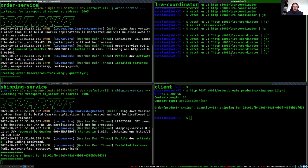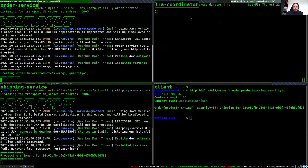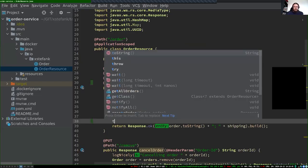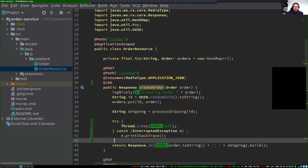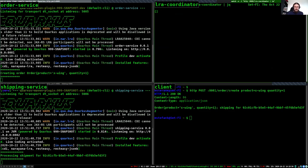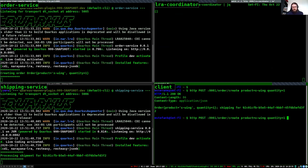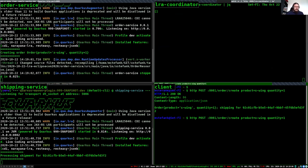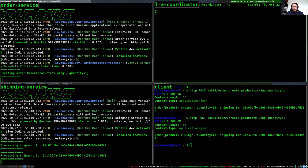So I said that just adding @LRA is enough to execute the saga. I'll put a watch on our LRA coordinator — which returns all known LRAs in the system — and add a slight timeout into my order service so we can see it. If I now call the order service again, we should see a new LRA started in the coordinator, and after two seconds the method finishes and the LRA is completed successfully.